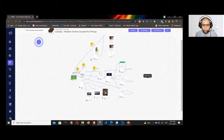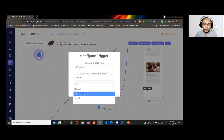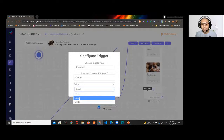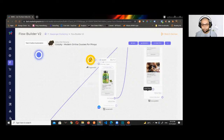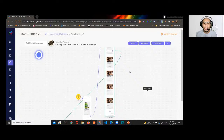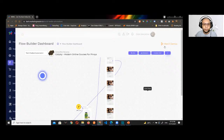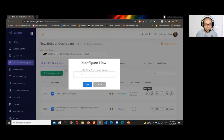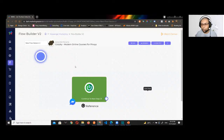We also differentiated the keyword trigger types: the Wide type, Match type, and Strict type keyword triggers. Now we are going to build on what we discussed yesterday. Let's start with a new flow — click Create New Flow and name it 'New Flow Session Two.'